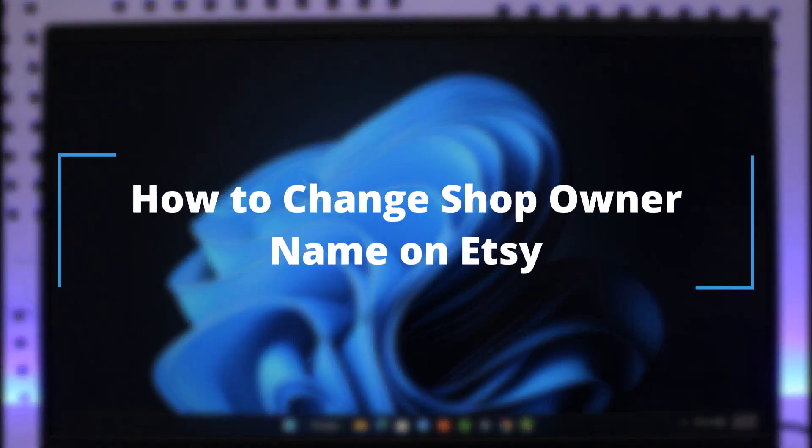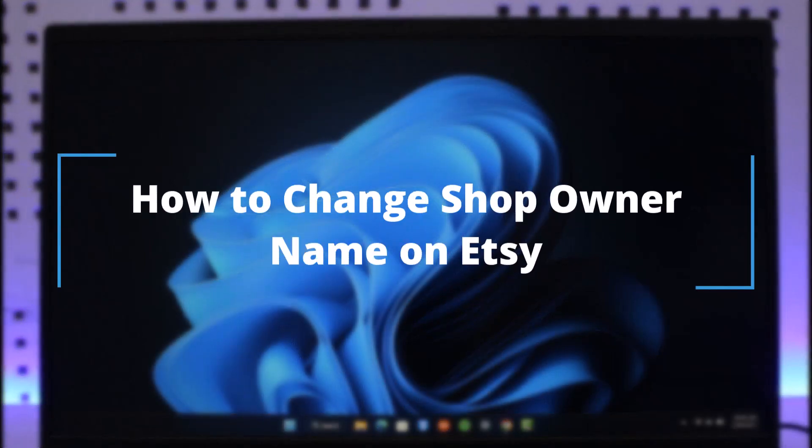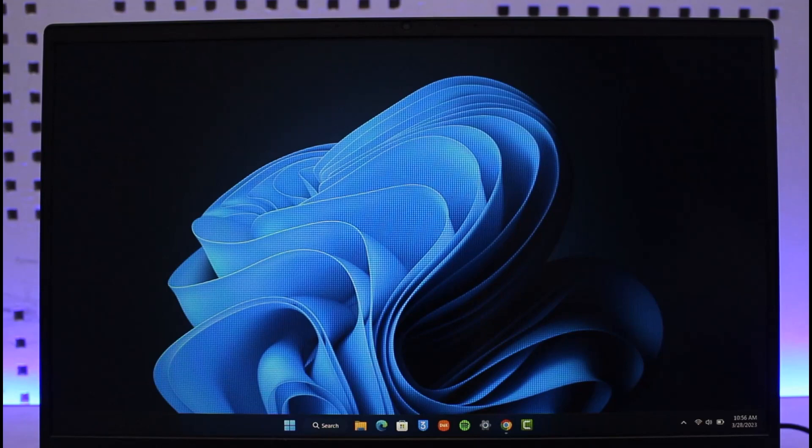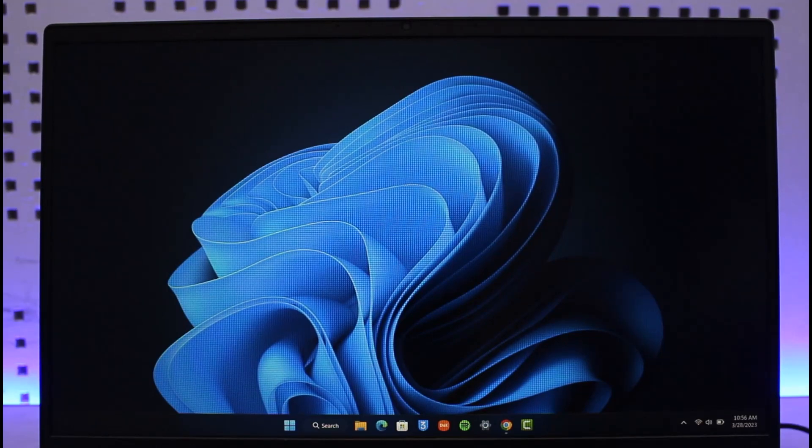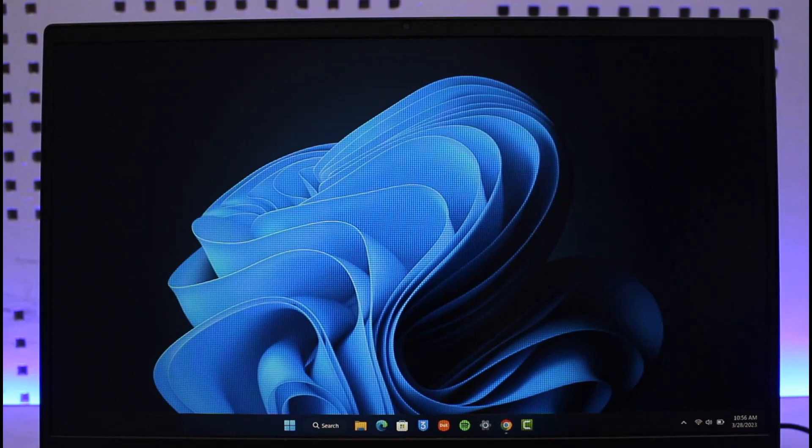How to change shop owner name on Etsy. Hi everyone, welcome back to our channel, The Solution Guy. In this video I will simply guide you on how you can change the shop owner name on Etsy, so make sure to watch this video till the end.